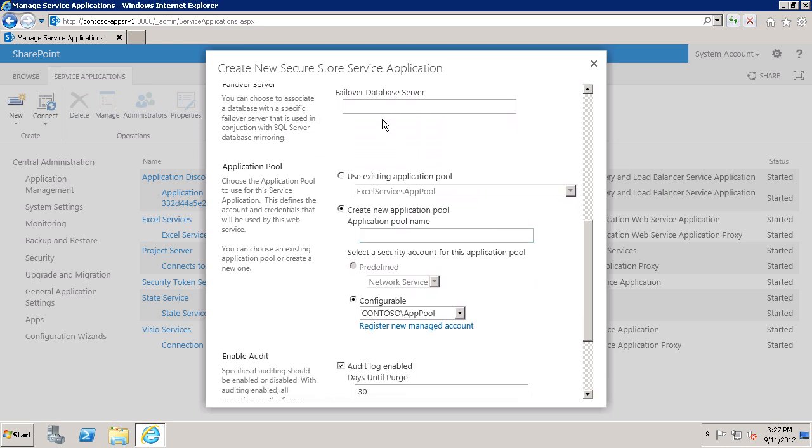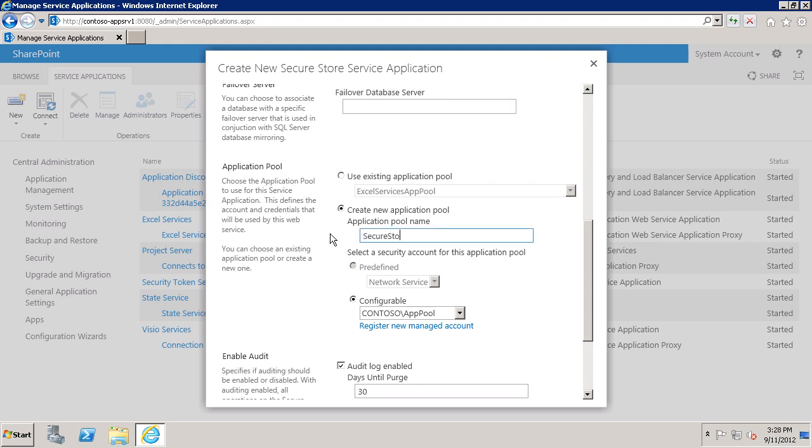Secure Store does support database failover. So if you have database mirroring set up in SQL Server, you can specify the name of the failover server here. Now you do have to have SQL Server mirroring configured in order for this to work. I do want to create a new application pool. I'm just going to call it Secure Store App Pool.